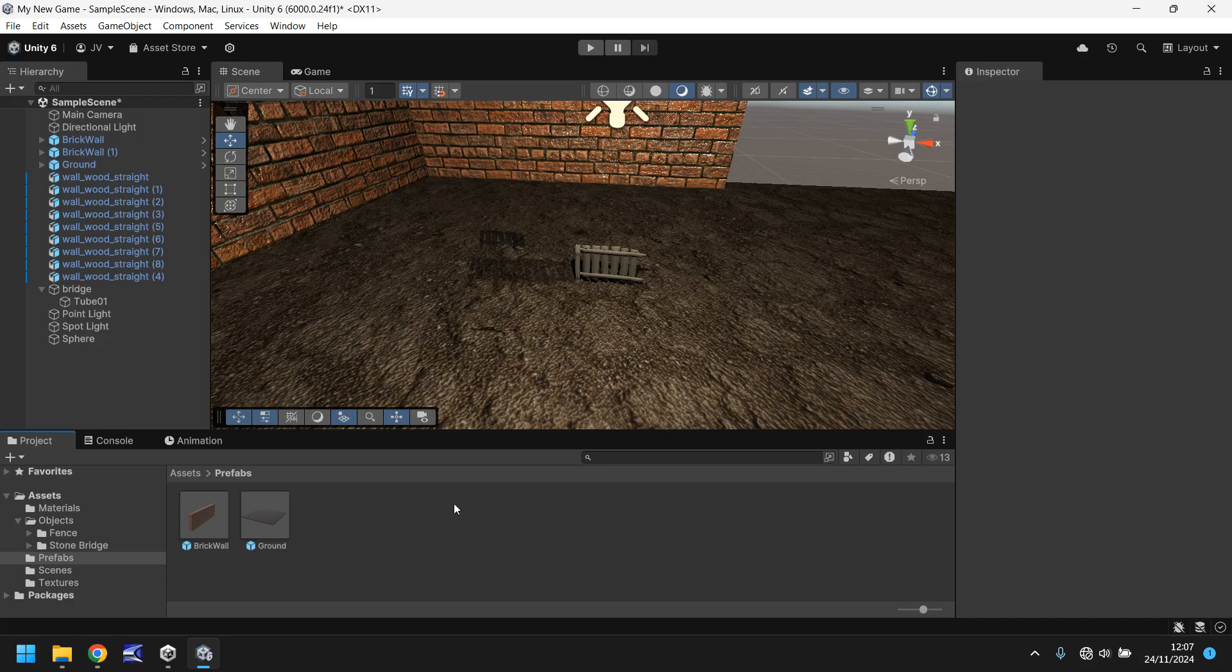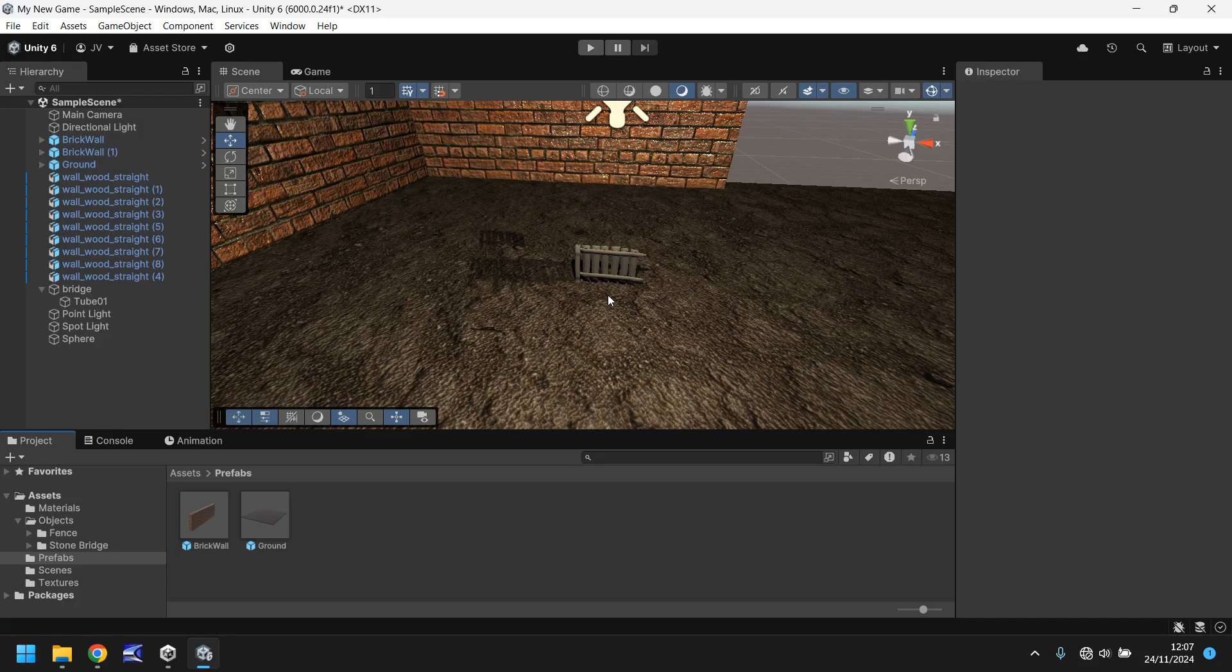So the idea of what I want to create in this section is this object here that we have as the fence. I want this to open and then close as if it were like a gate. Now to do that I need to set up a couple of different things.